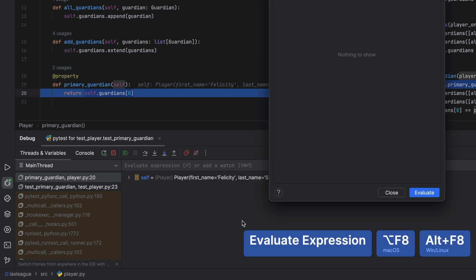In here, you can type new expressions, assign different values to variables, or even create new ones. The debugger is a really powerful tool for both your actual code and your tests. You can put those print statements down, put a breakpoint in, and run your code using the debugger.